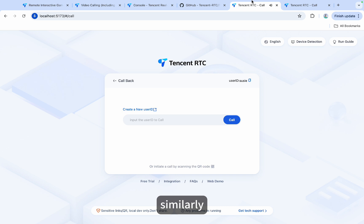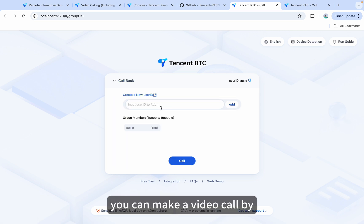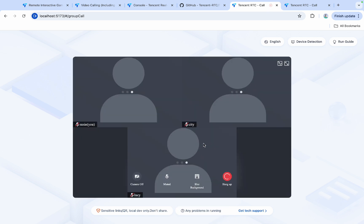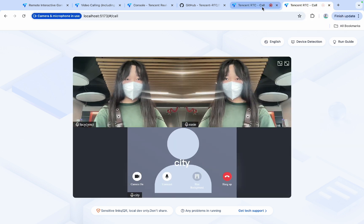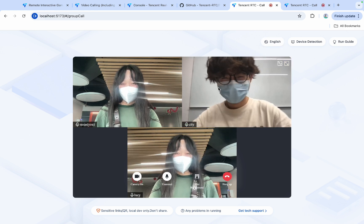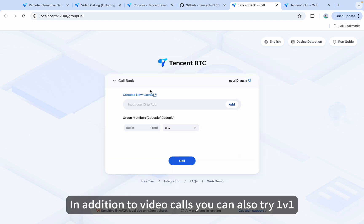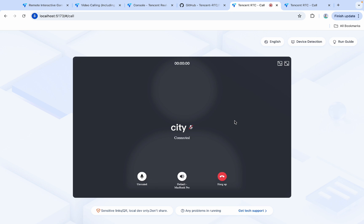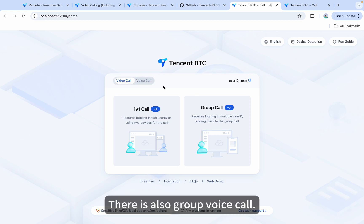Now I hang up the phone. Similarly, I create another user ID and make a group call. You can make a video call by entering the user IDs of all group members. In addition to video calls, you can also try 1v1 voice calls and group voice calls.